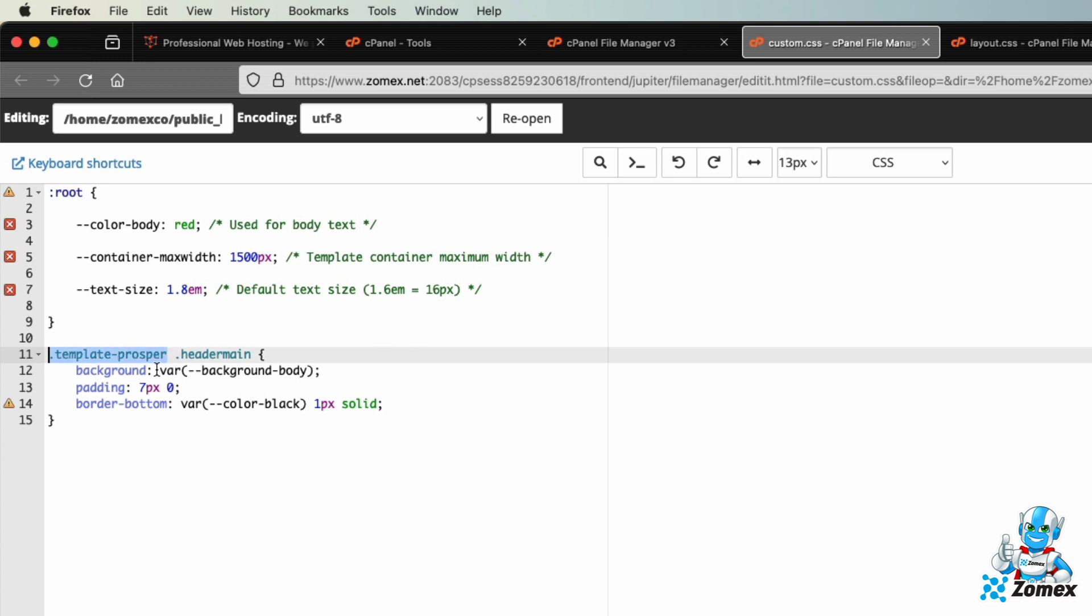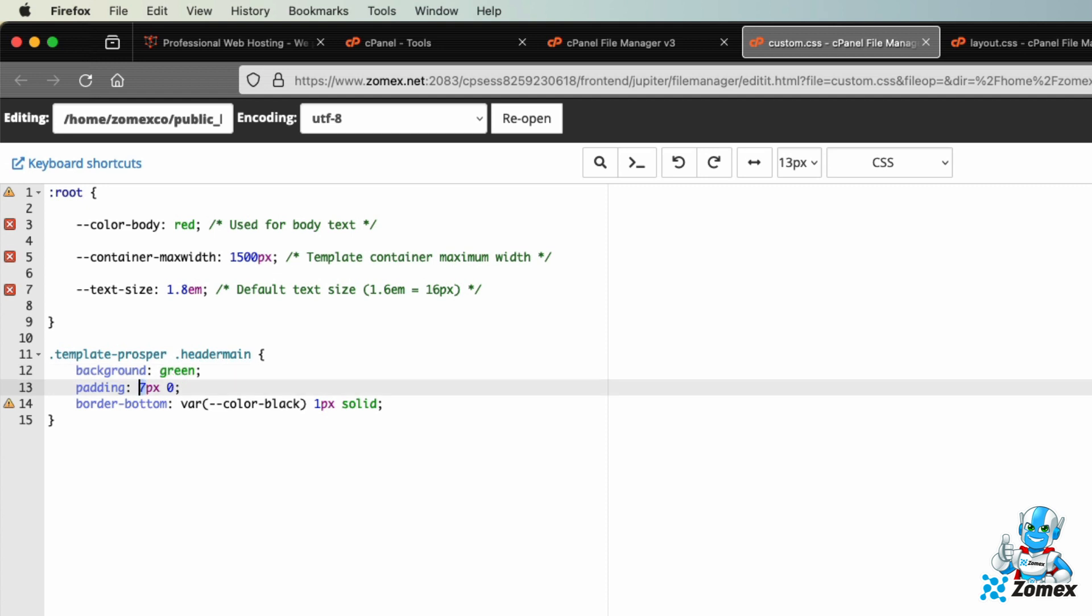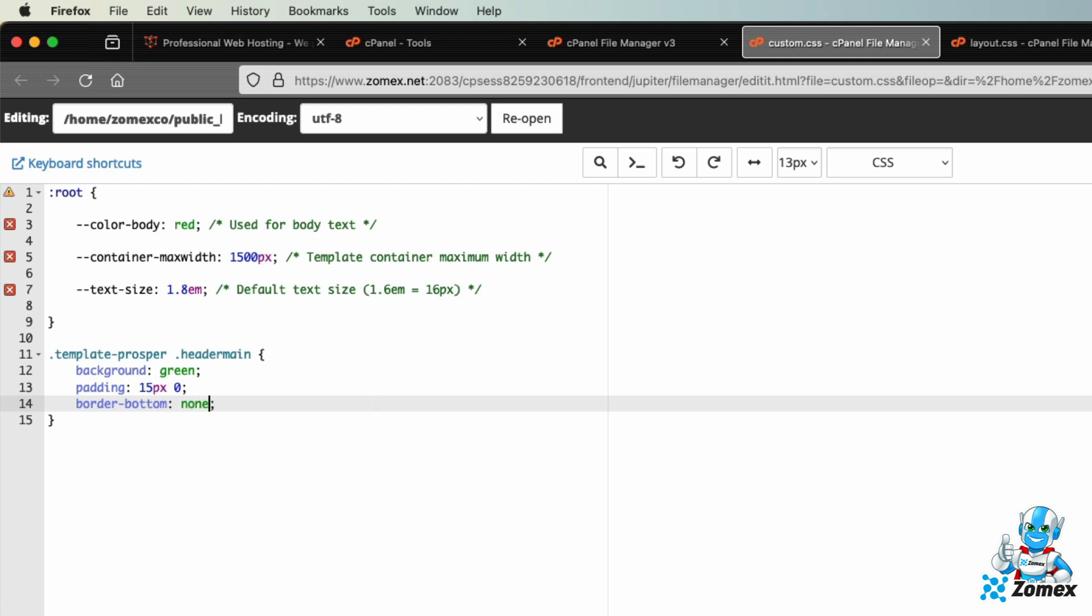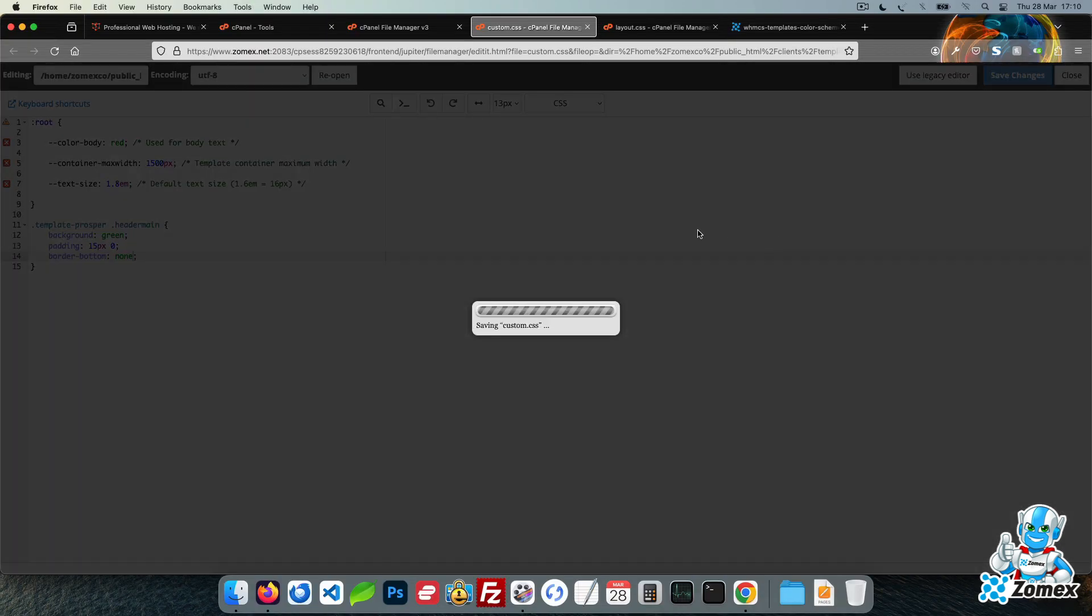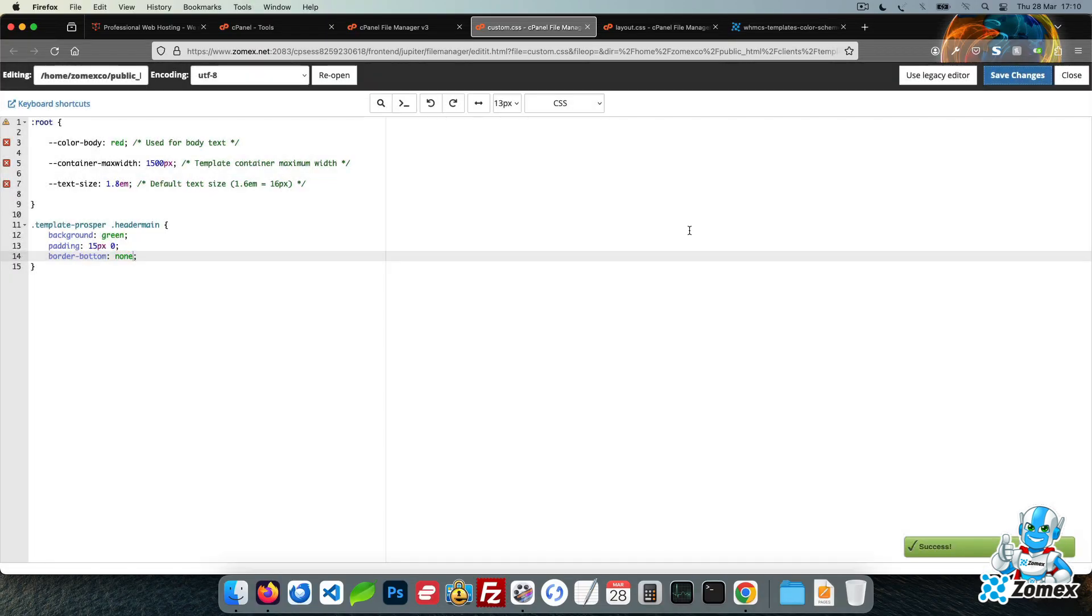Let's go ahead and change the background to green. The padding sets a space at the top and bottom of the header. Let's increase this from 7 pixels to 15 pixels. The border adds a 1 pixel line below the header which is displayed between the menu and banner. Let's change this value to none to remove the border altogether. Save the file and refresh the front end to see all the changes applied.